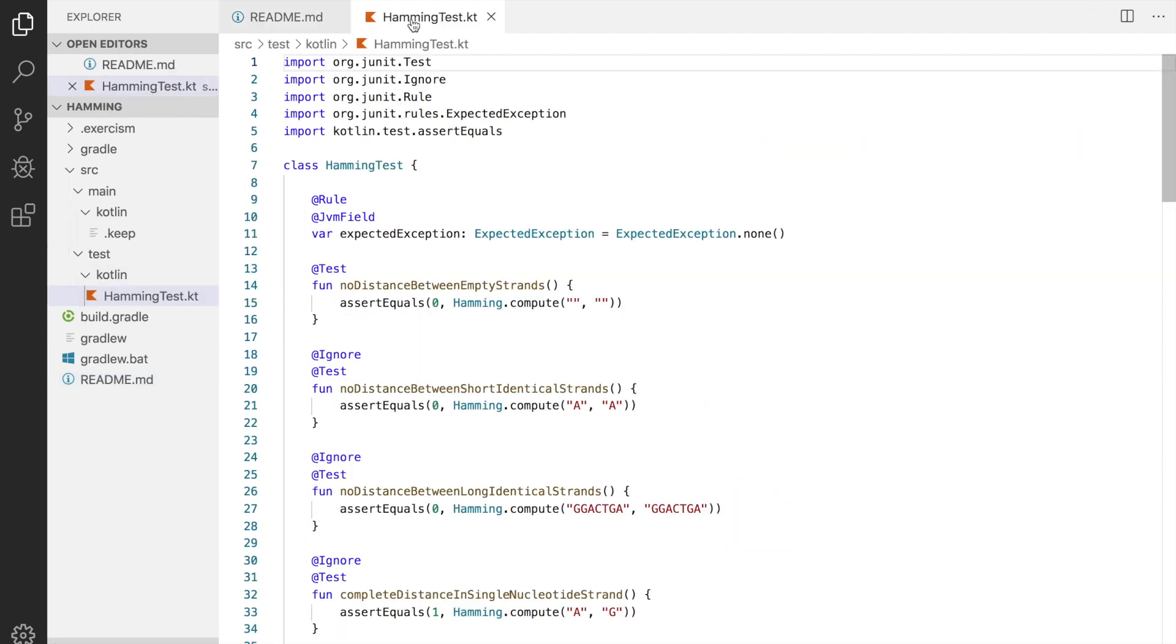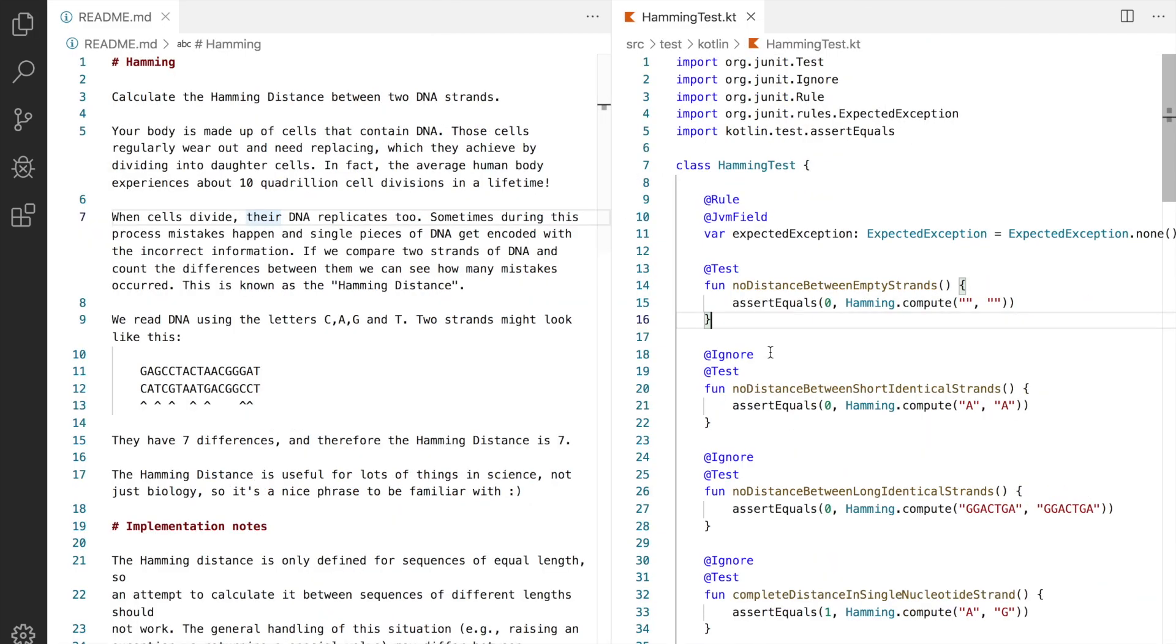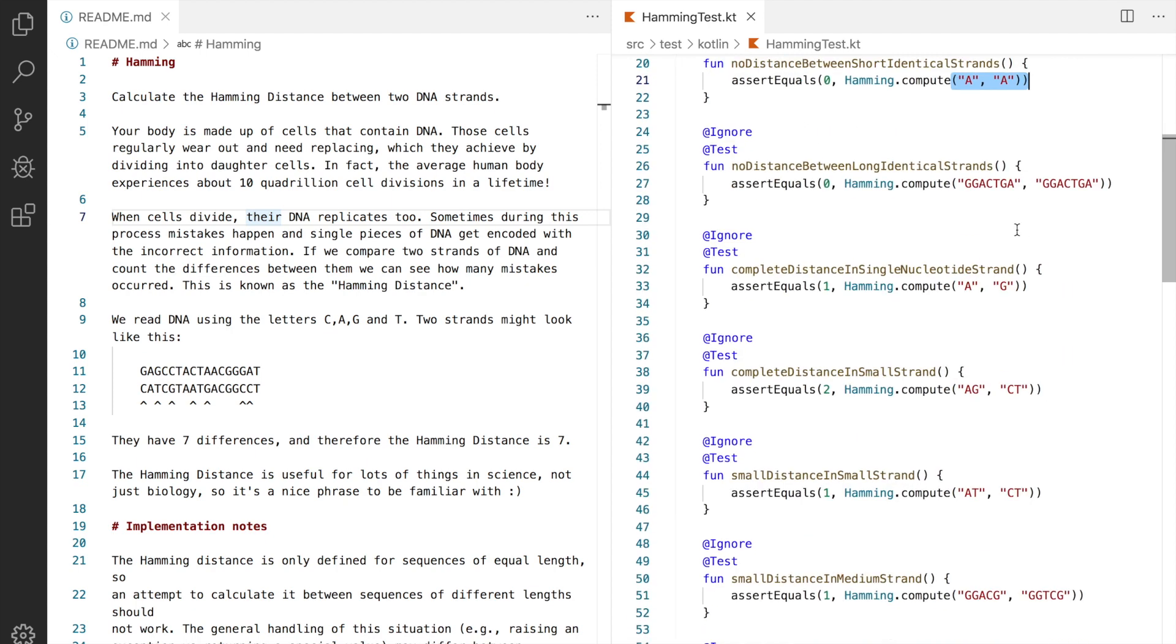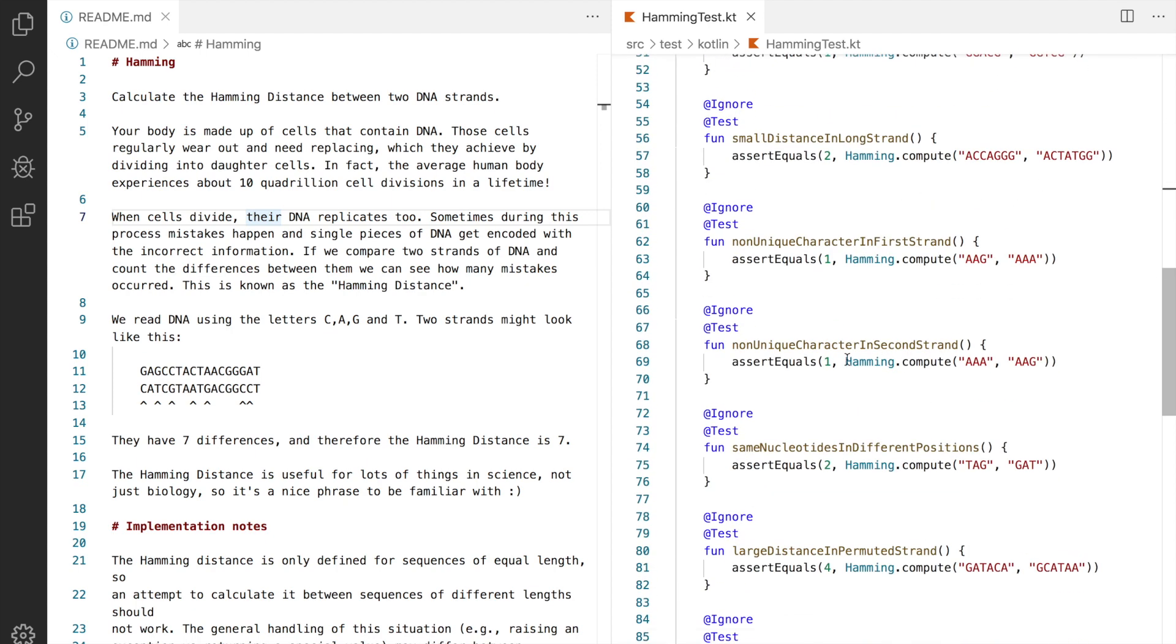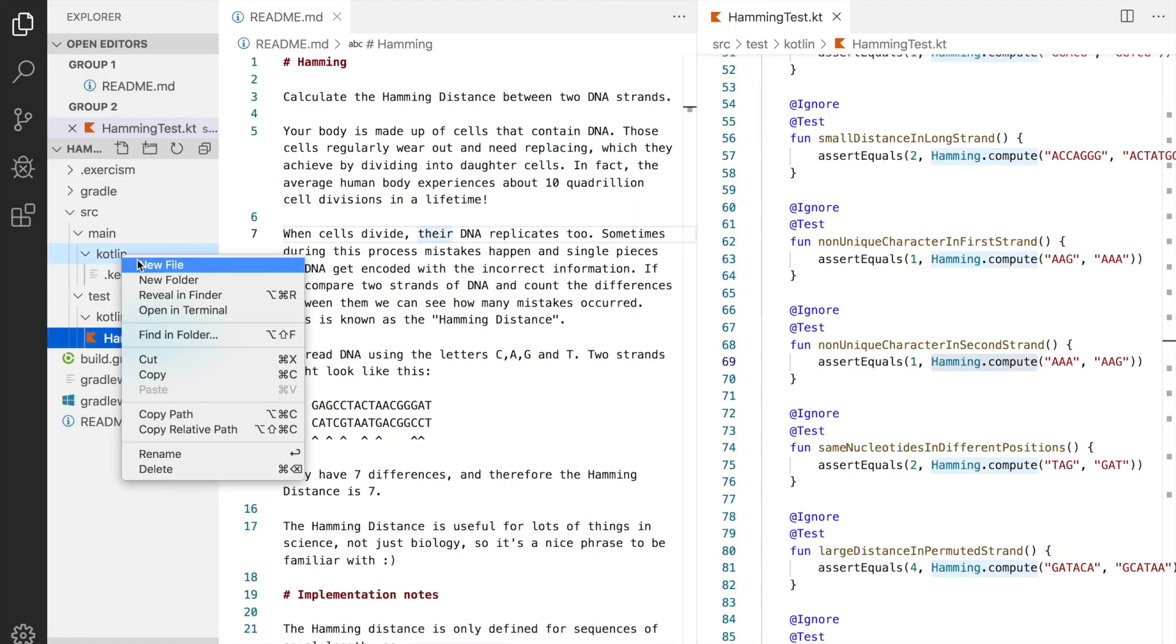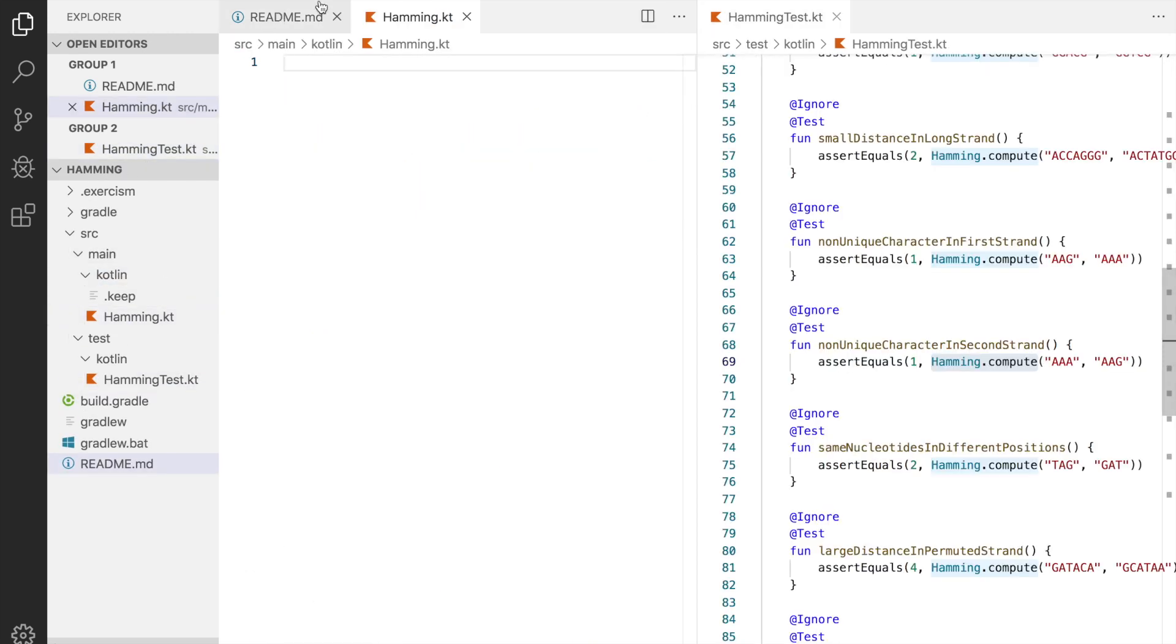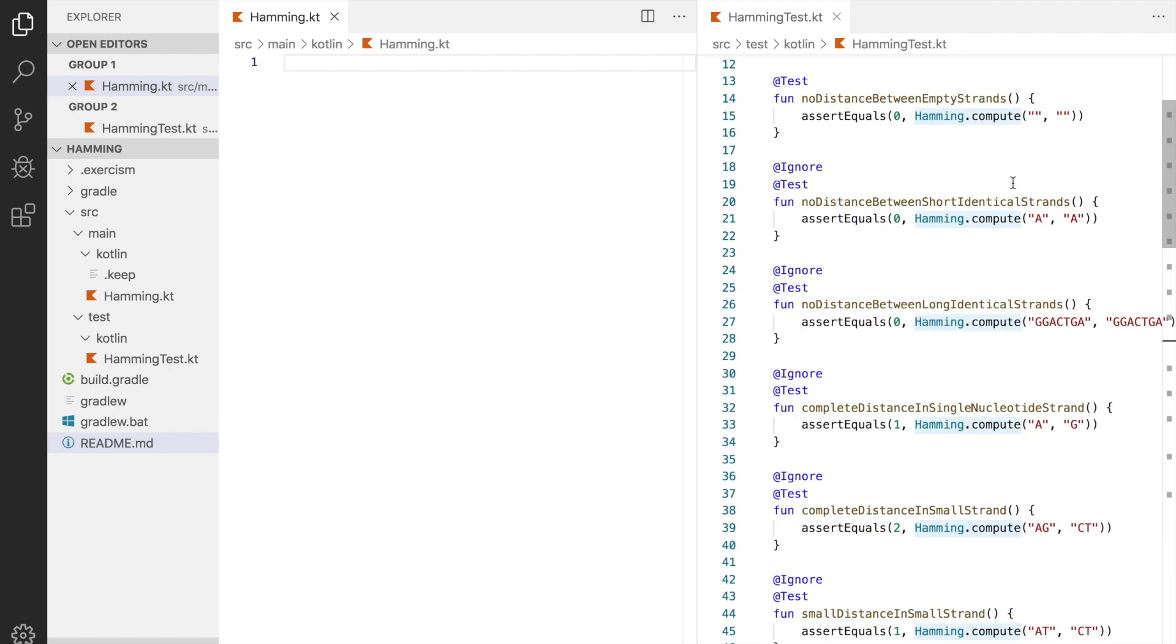Let's start with tests. We have the function called hamming.compute which accepts two arguments and returns an integer value. It should be pretty easy to get started. We can see that hamming is actually not a class because we are not instantiating an object, but at the same time we can call a method on this hamming something. So this something is called object declaration in Kotlin and these objects are singletons so you can have just one of them.